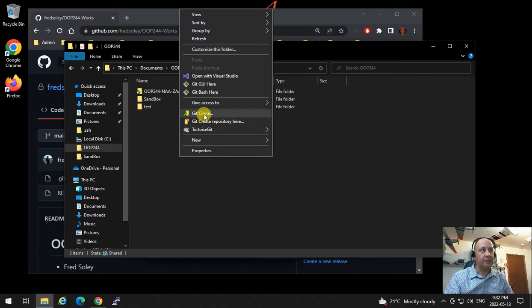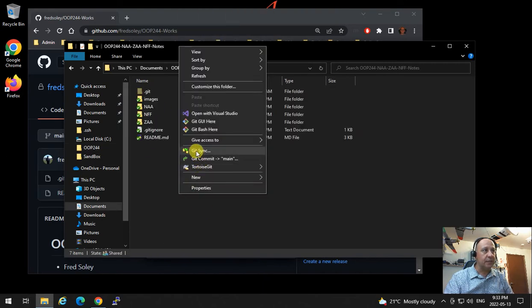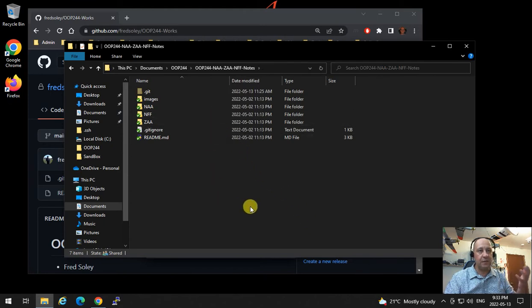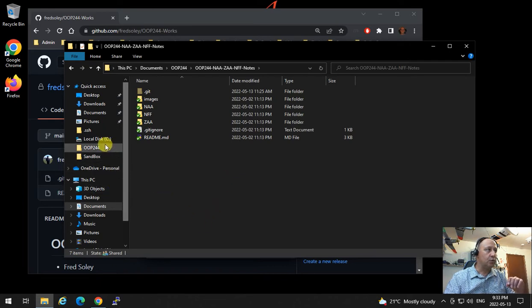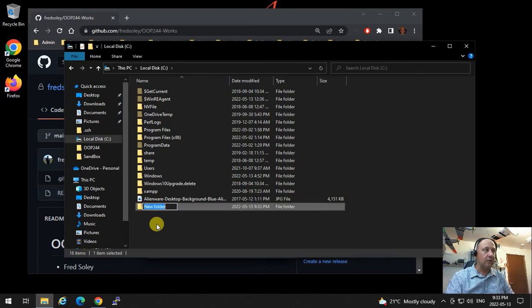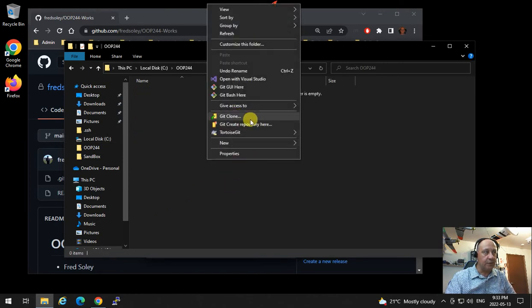Right-click on an empty area and click on Git Clone. If you don't see Git Clone, it means you are within some kind of source control or another repository. If that's the case — and I've seen some students have this problem — go to the root of C and create a separate directory called OOP244 and clone your repository there.